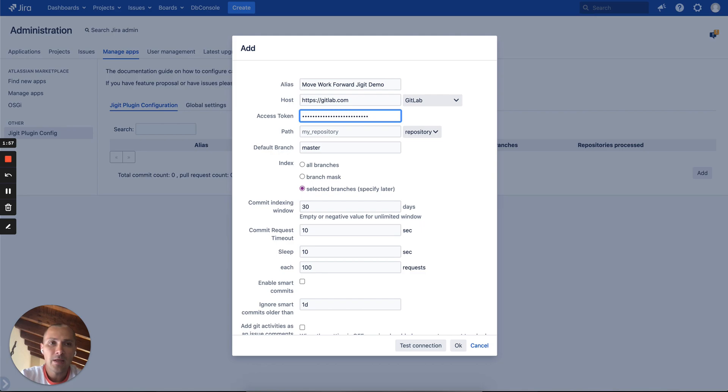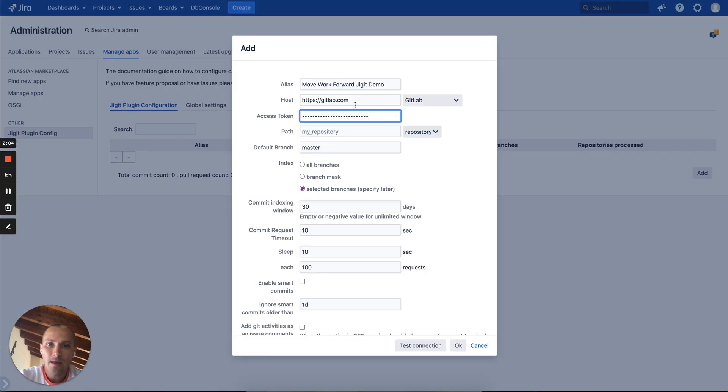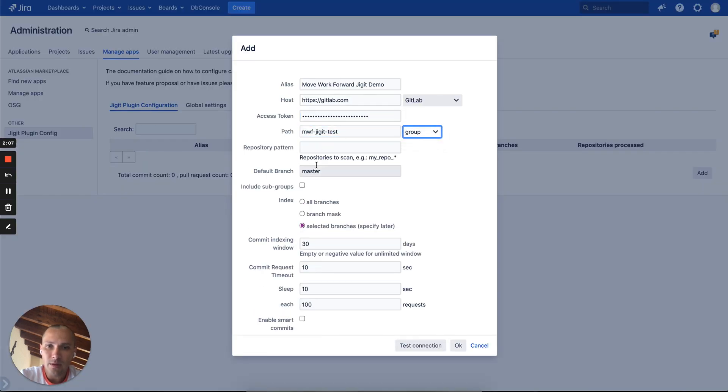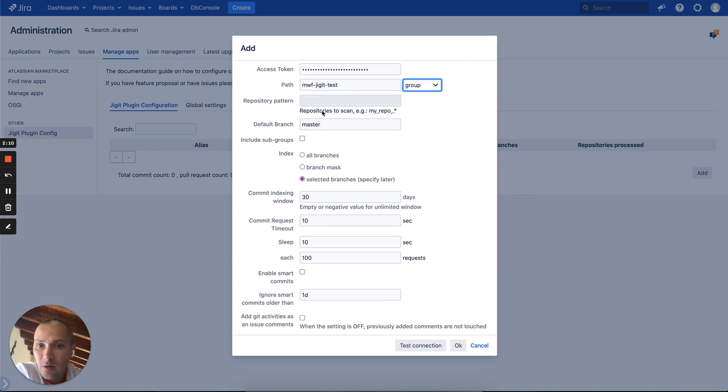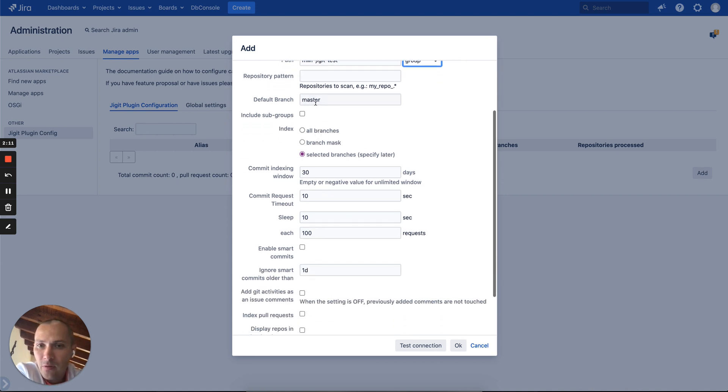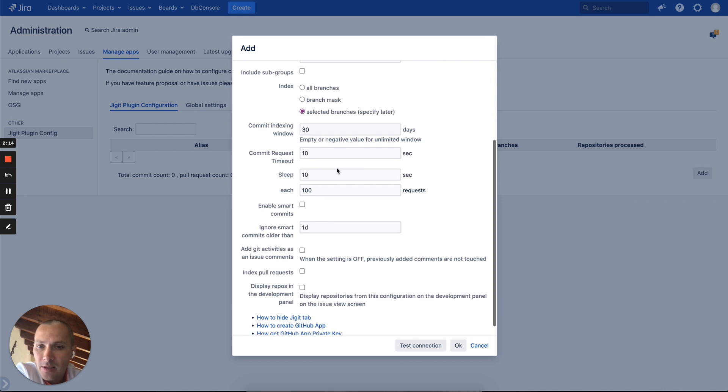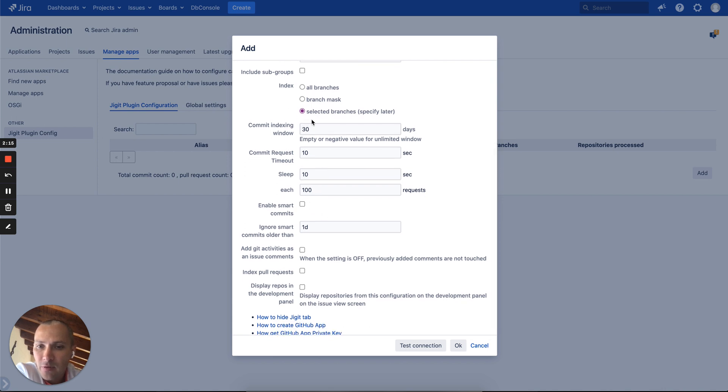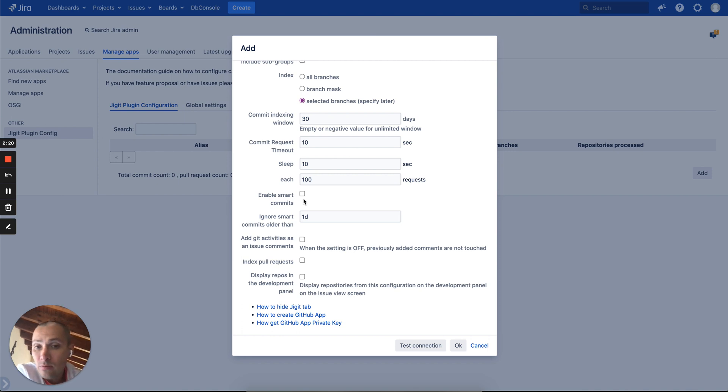In the next section, if you want to define the scope, in this case we will do a group configuration, paste it here, pick a group, use a master branch, and we want to index all feature branches here. There are some performance configurations.